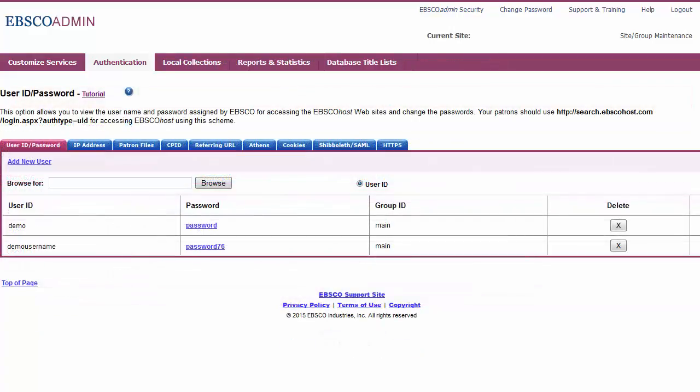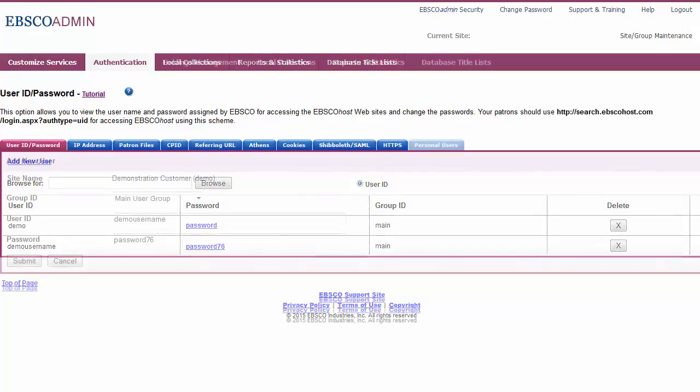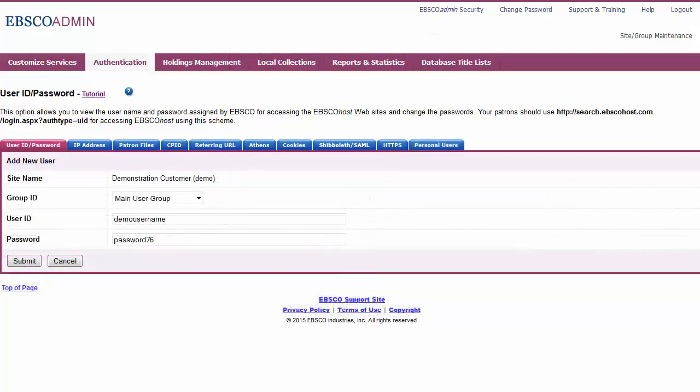You can change the password for a user ID by clicking a hyperlinked password in the list, entering a new one, and clicking Submit.